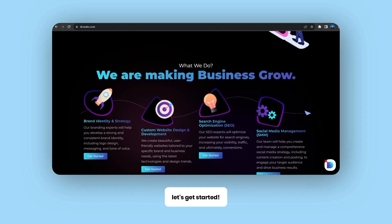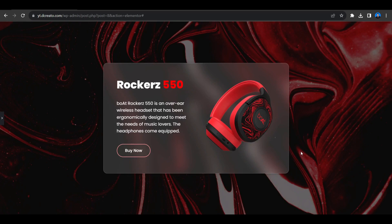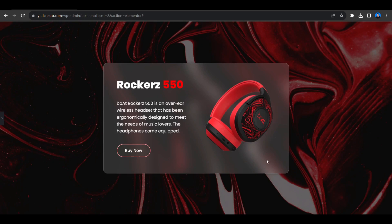Here as you can see on the left side there is one title, then some paragraph and one button, and the right side there's a headphone image. That's simple. The main thing is that glass effect.